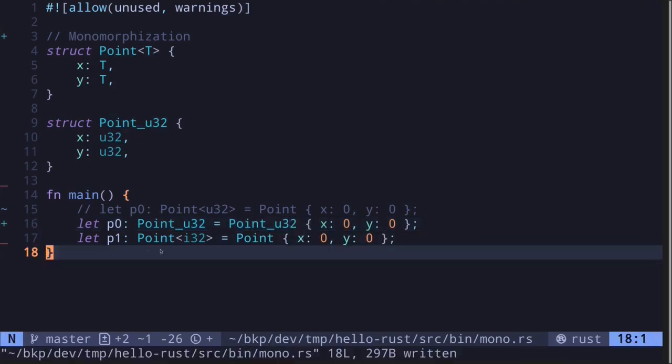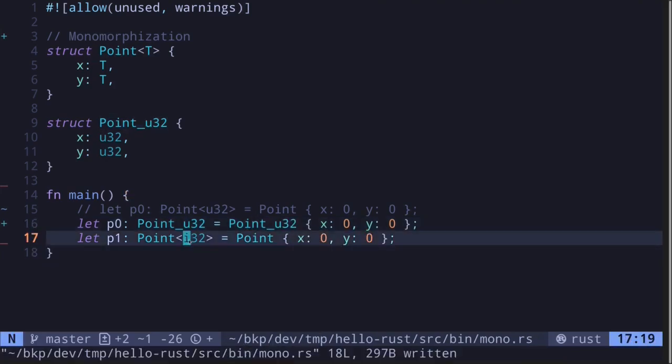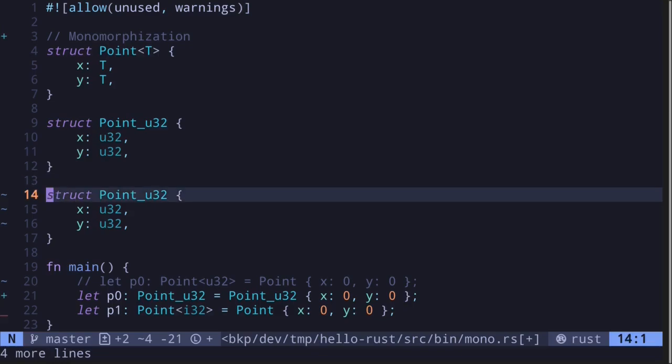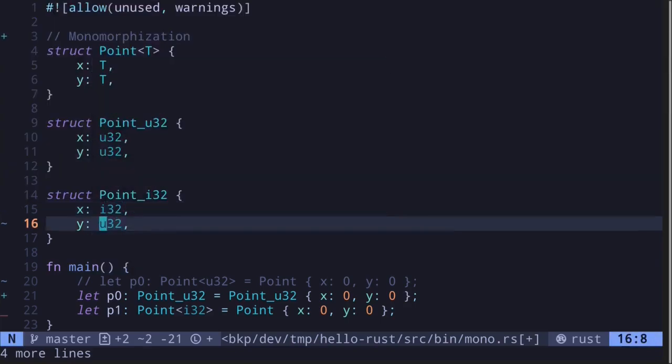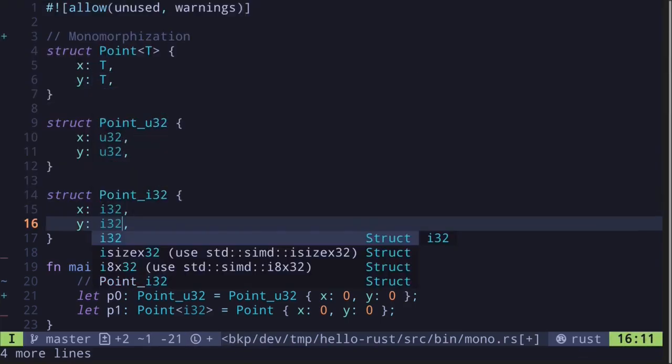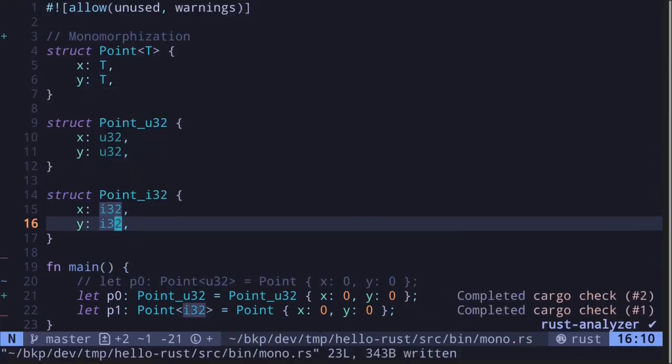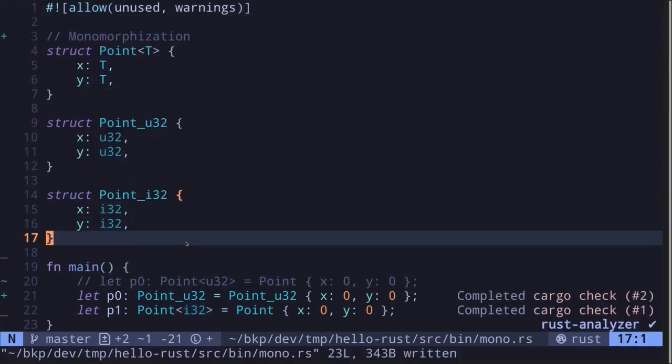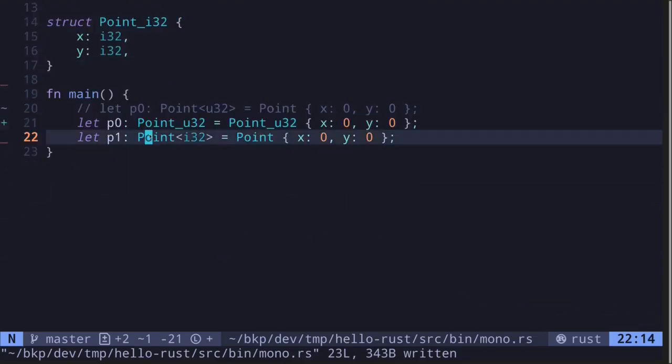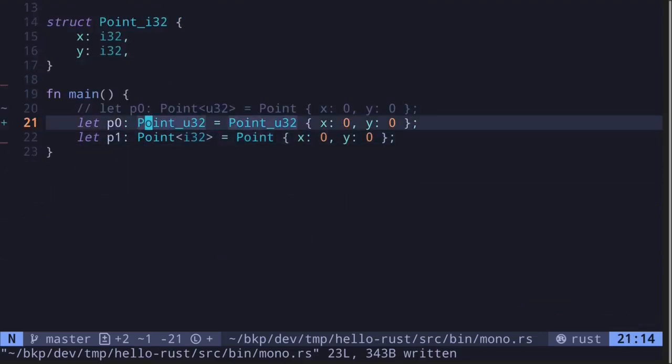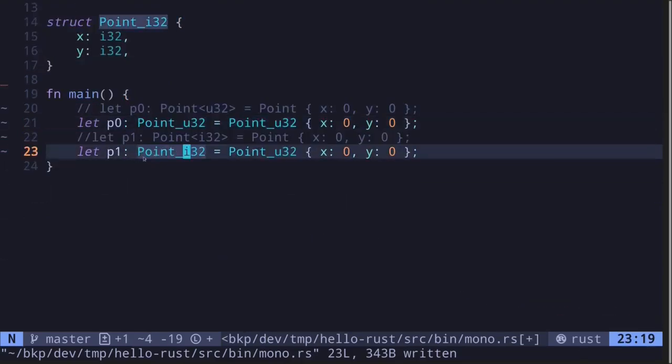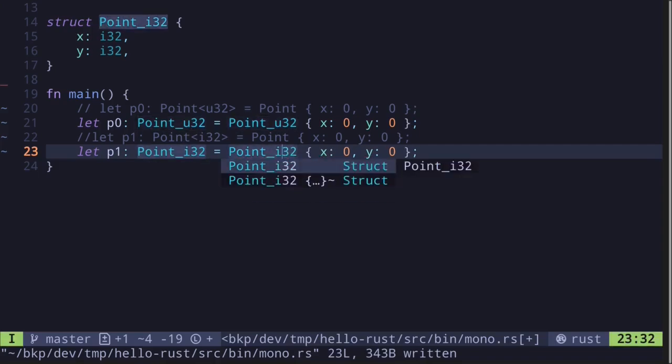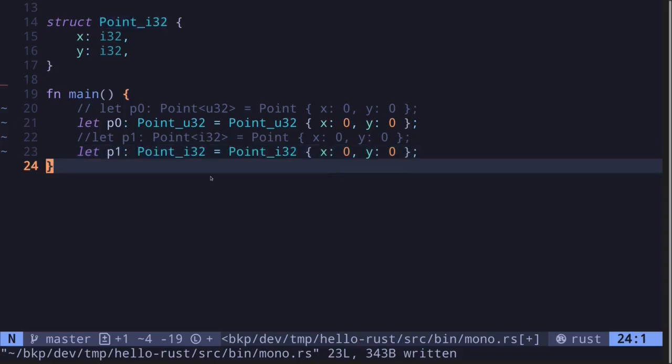And the same goes for the generic point with the concrete type I32. A struct, let's call this point underscore I32, is going to store I32 and I32. This will be created by the Rust compiler. And this code over here will be replaced by something similar to this. P1 will be of the type point underscore I32, instantiated with the struct point I32.